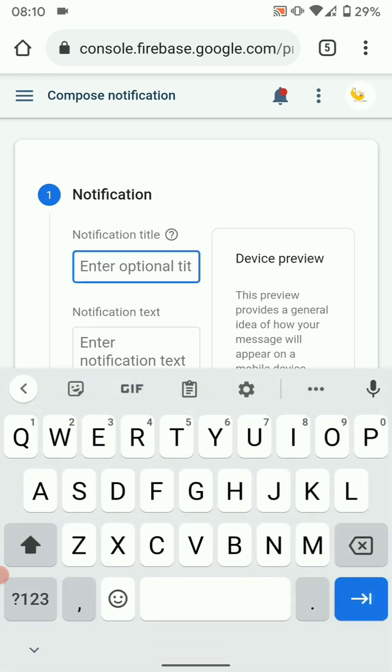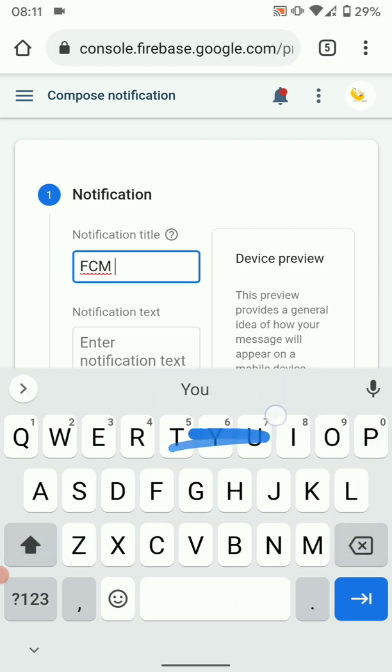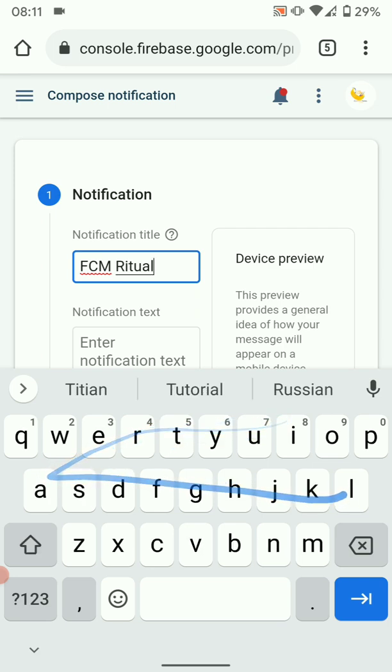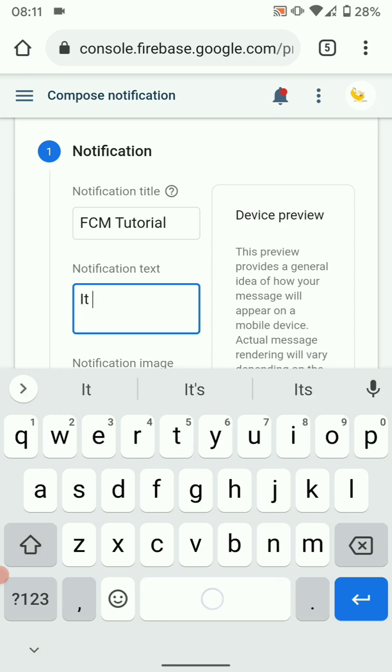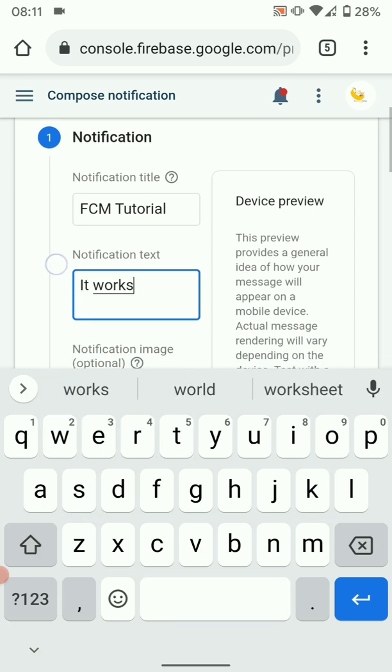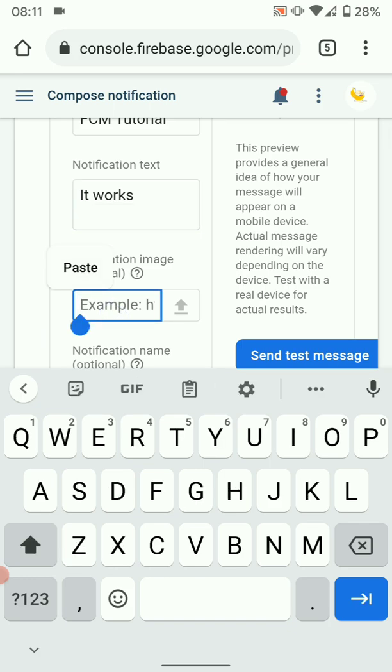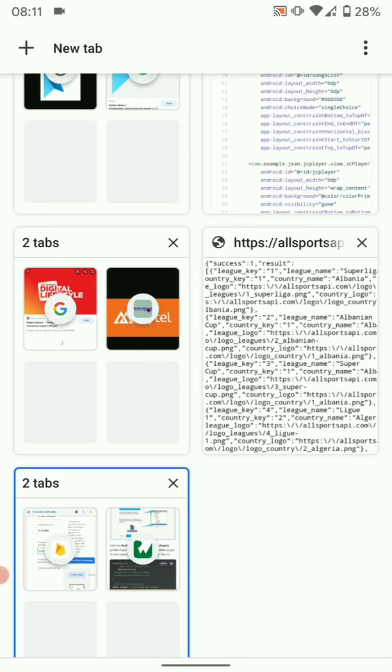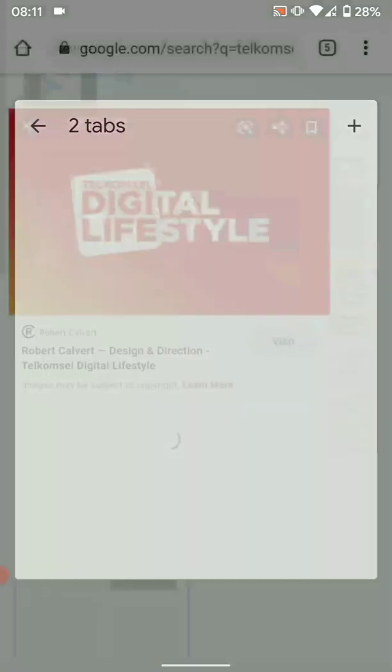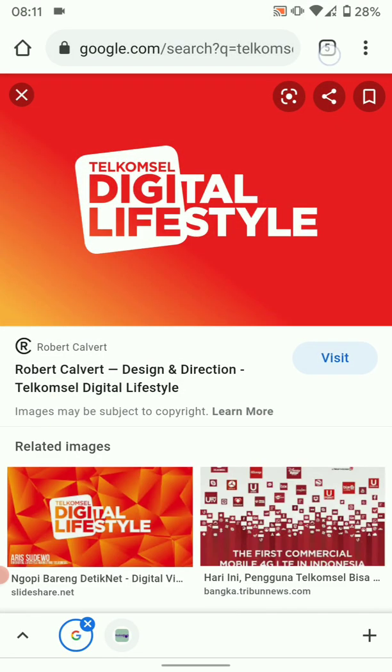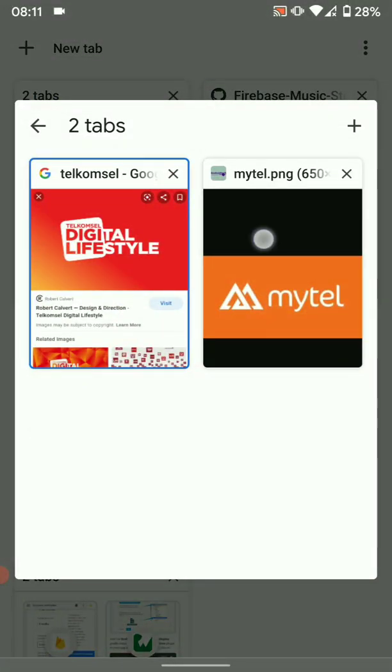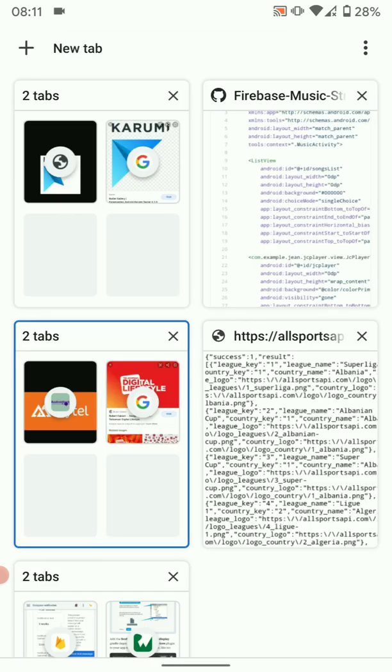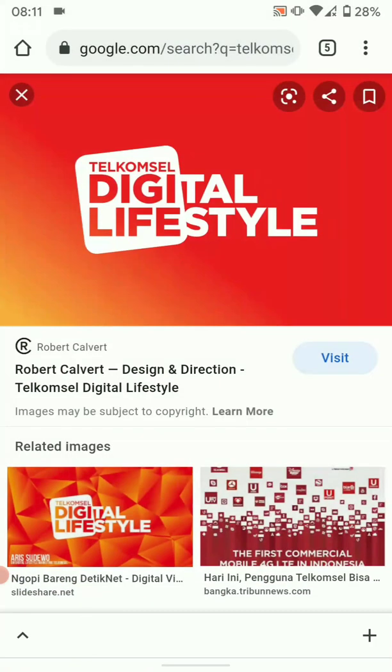Then you're going to create a new notification. You can give it a title, let's say FCM Tutorial. Then we can enter a message, any message. Let's say It Works. Then you can have an image, so here you can paste a URL to an image. Let me just get a sample image.